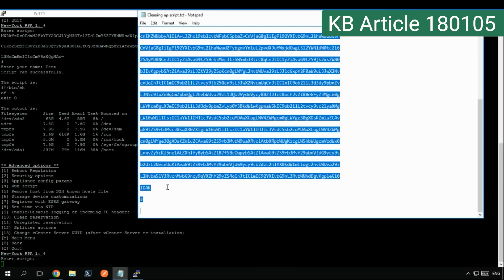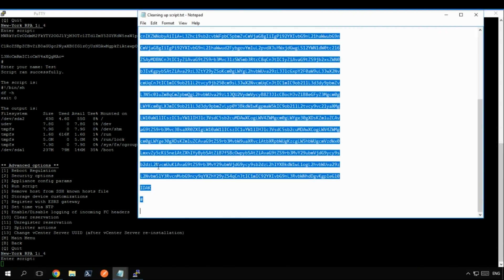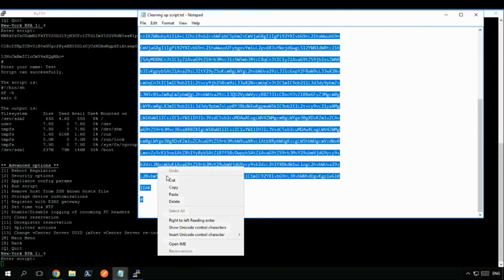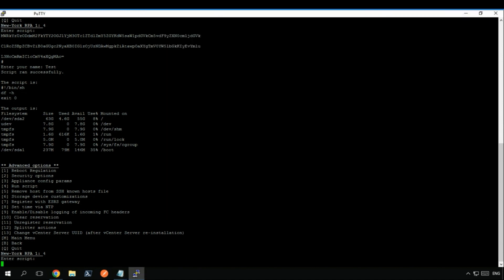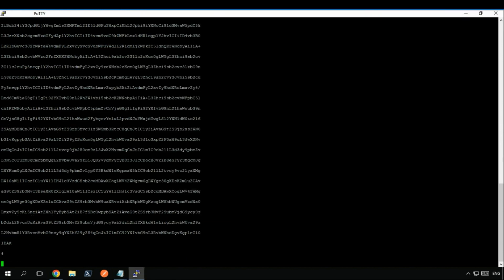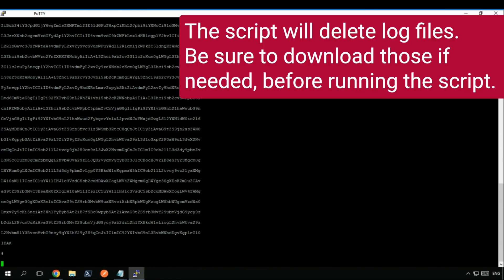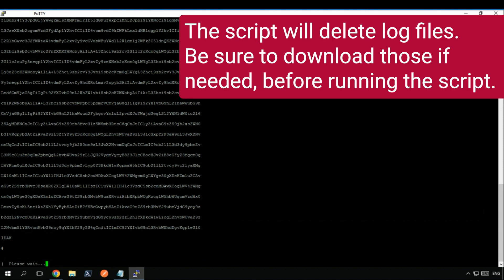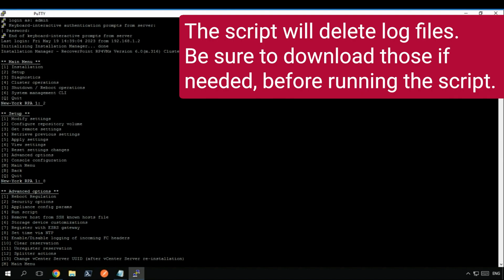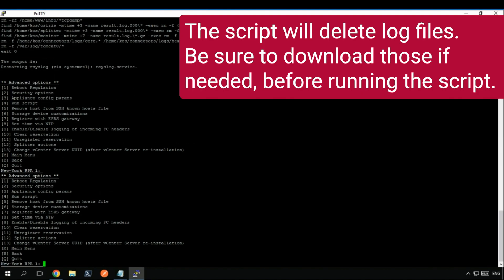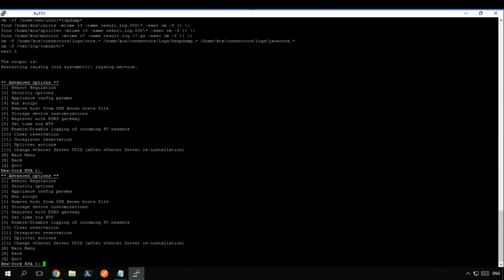This script will clean up unnecessary files that occupy significant space. Be aware that running the script may delete previous log collections and internal logs. If you still require these logs, please ensure to download them from the RPAs first.